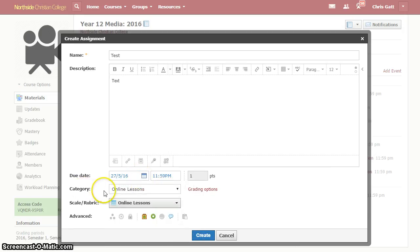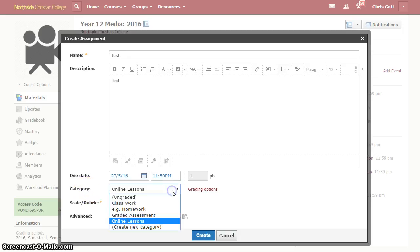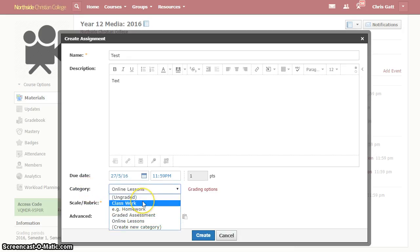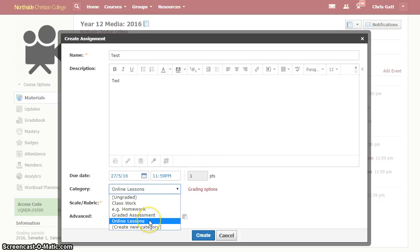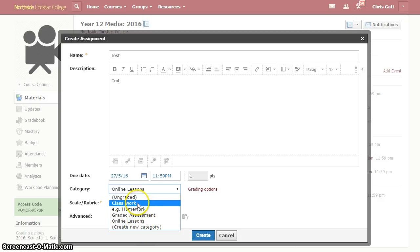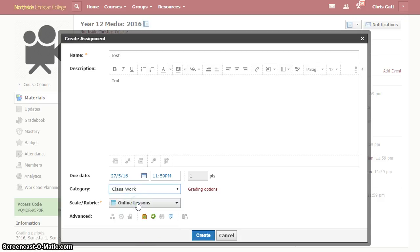It needs to have a grading category. Here I've got options for classwork, graded assessments and online lessons or I can create a new one like homework. So I'll set this one as classwork.